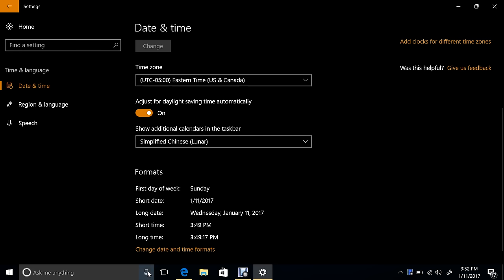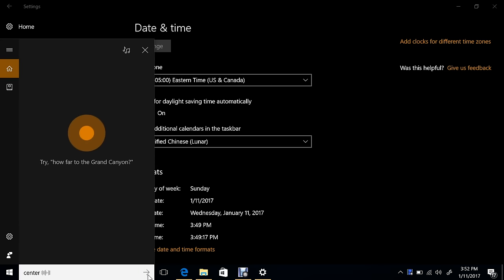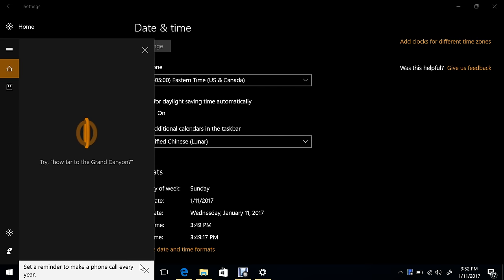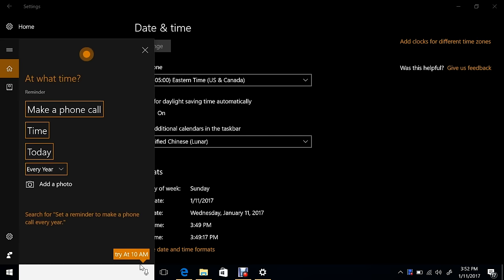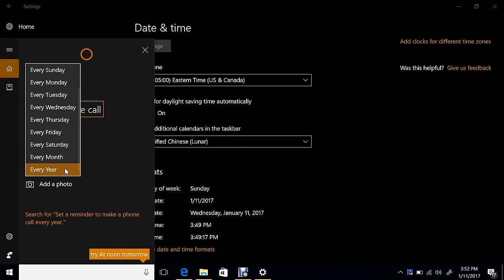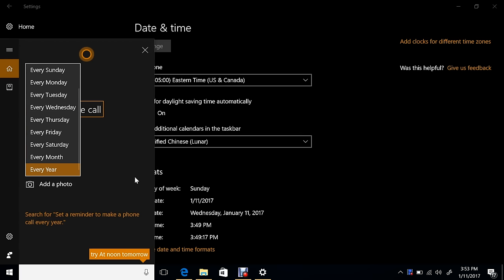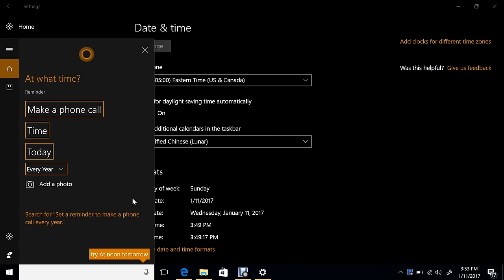More recurrence options for reminders: set a reminder to make a phone call every year. So now you can set it every month, every year. You could always do every day and stuff like that, so they added every month and every year. Personally, I've also had trouble doing that because I've tried to set reminders for every day and then it just takes 'every day' often. It knows I said it, but then it doesn't set it for every day, and it's a little frustrating. So I'm actually glad that that worked.